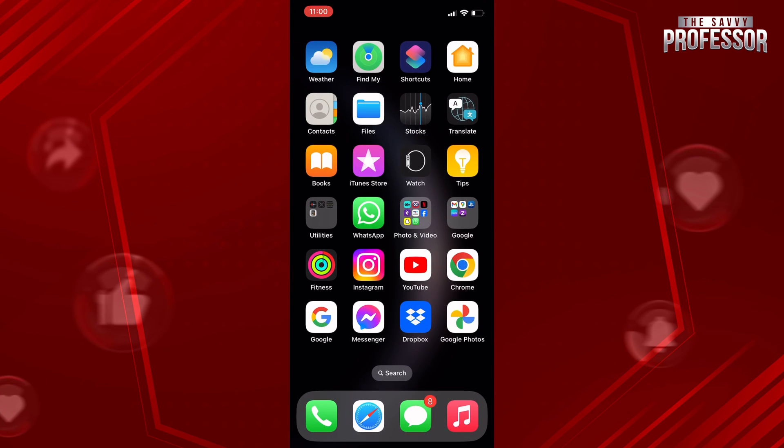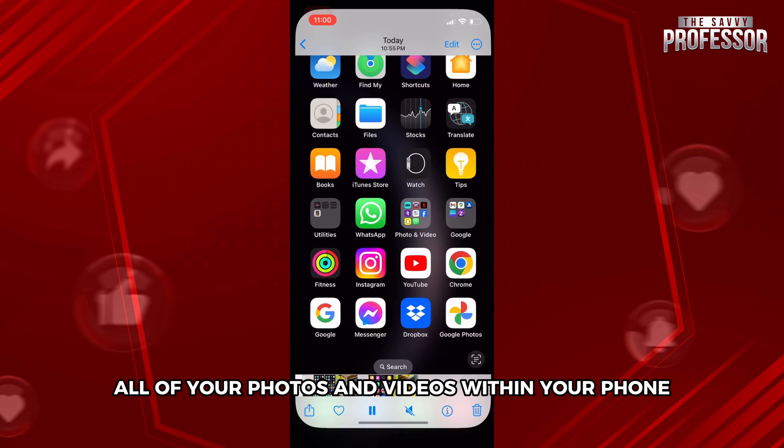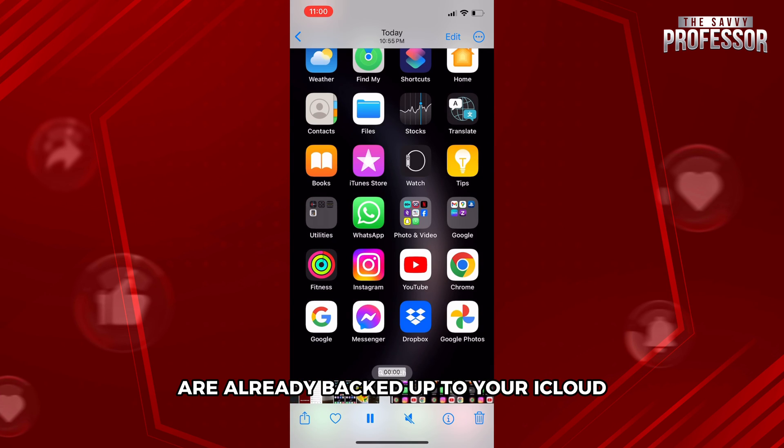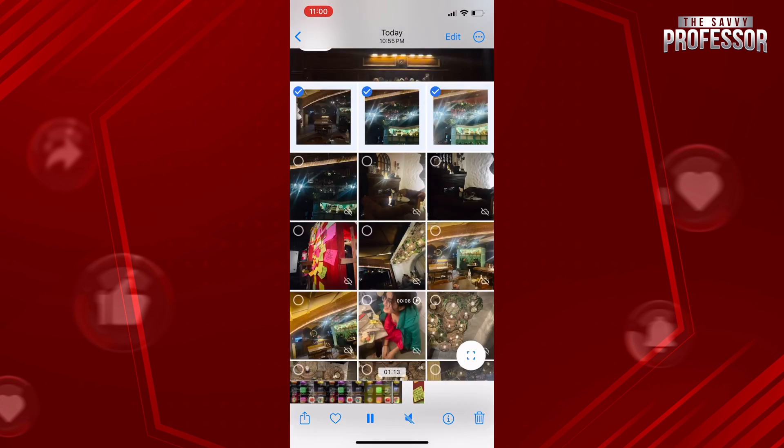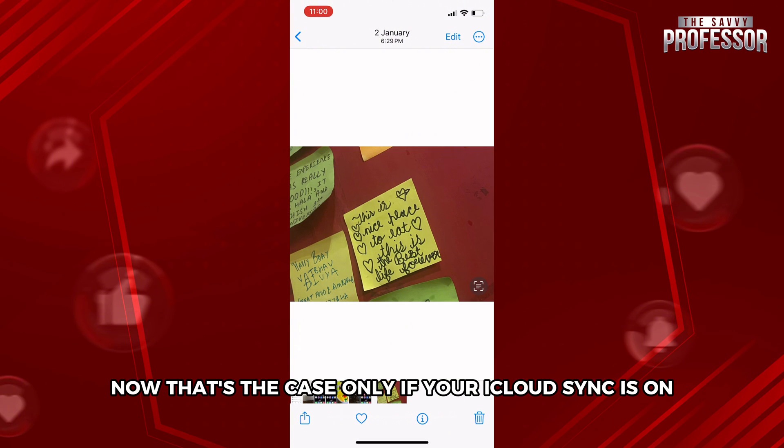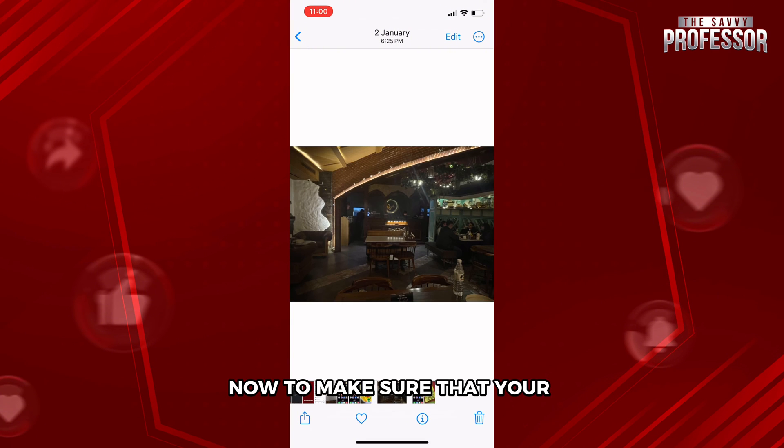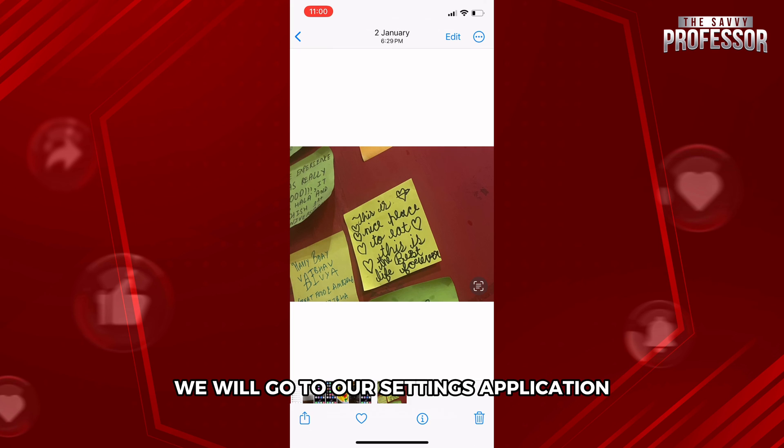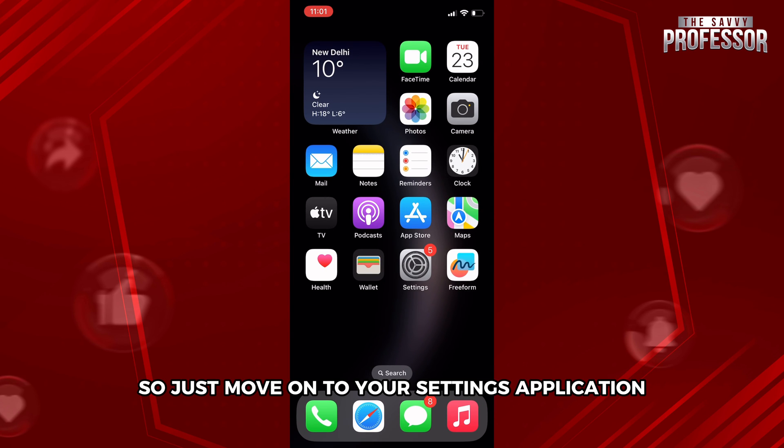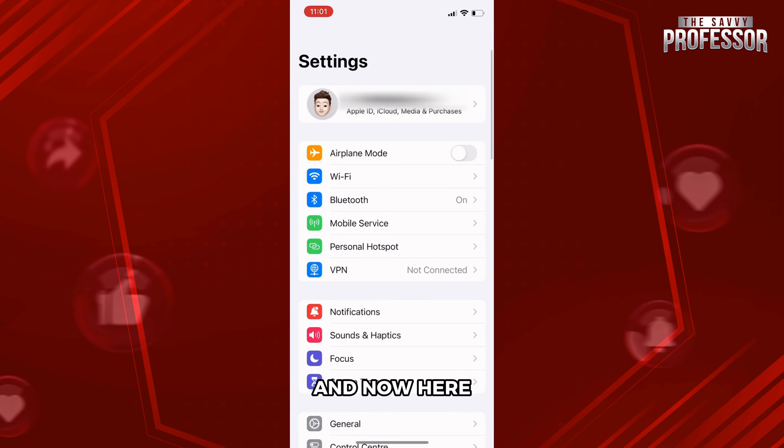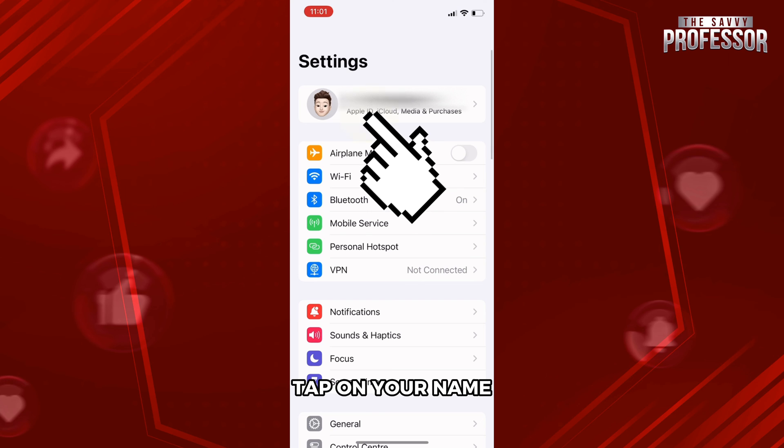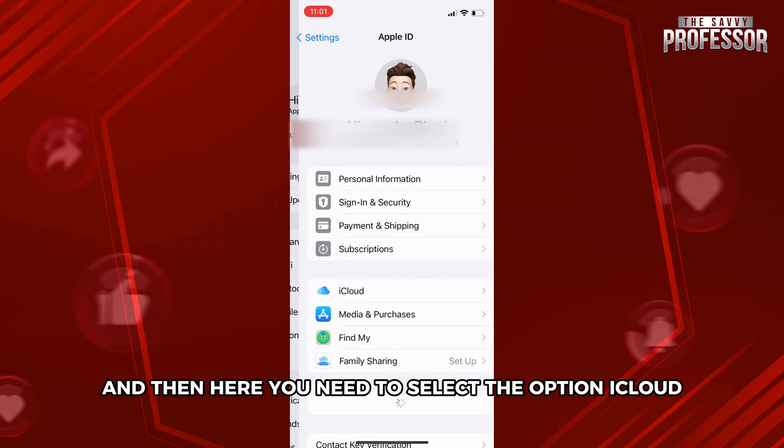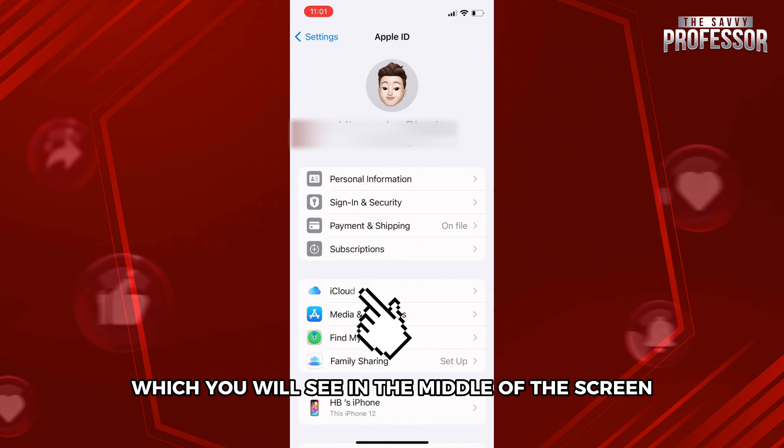What this will do is that all of your photos and videos within your phone are already backed up to your iCloud. That's the case only if your iCloud sync is on. To make sure that your iCloud is synced to your phone, go to your Settings application. Tap on your name, which is the first option, and then select the option iCloud which you will see in the middle of the screen.